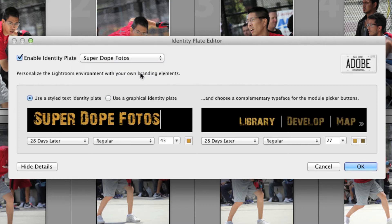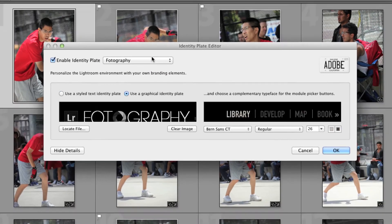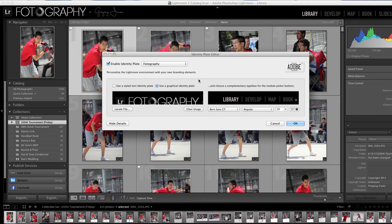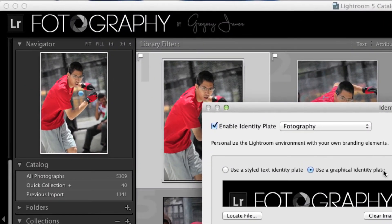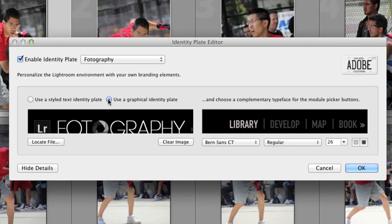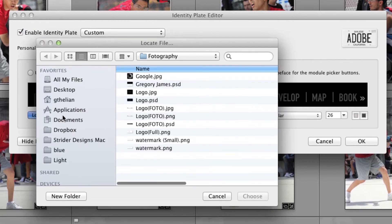Now if we take a look at my other identity plate that I set up for my brand new show Photography, you'll see that this is an actual logo and not just simple text. You can easily use your own custom logo by choosing Use a Graphical Identity Plate and then clicking the Locate File button to find your saved logo image. You can save your logo as just about any file type, but I prefer saving it as a PNG — this way you keep a transparent background and you're not getting two different types of black in your logo. As long as you keep it transparent with your logo on there, it'll look perfect.